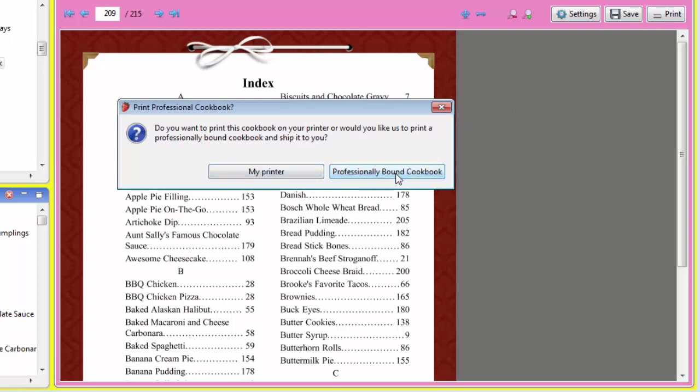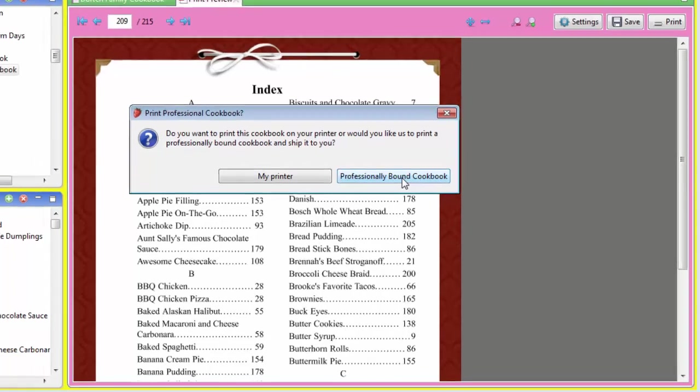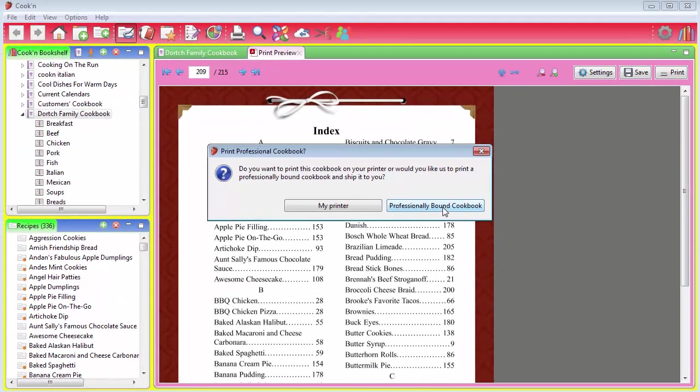But the best option is to click this button here where it says Professionally Bound Cookbook. When you click this, the Cookin' elves will print your cookbook, bind it professionally, and deliver it right to your front door. You'll receive a high-quality, professionally bound cookbook for less than half of what it will cost to print at your local copy shop.